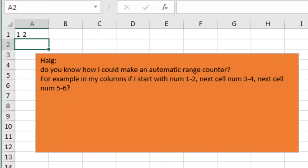Today's question sent in from Haig, how to make an automatic range counter. For example, if I start with the number 1-2, I want that to increment to 3-4 and then 5-6.